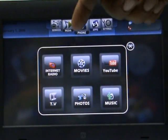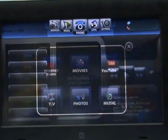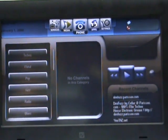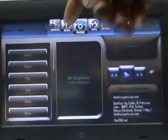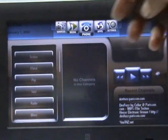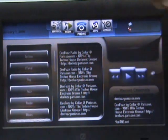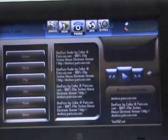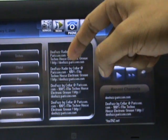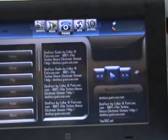Let me show you the internet radio application. These are the various genres, and over here you'll get the list of channels. I select one of the channels and it starts playing.